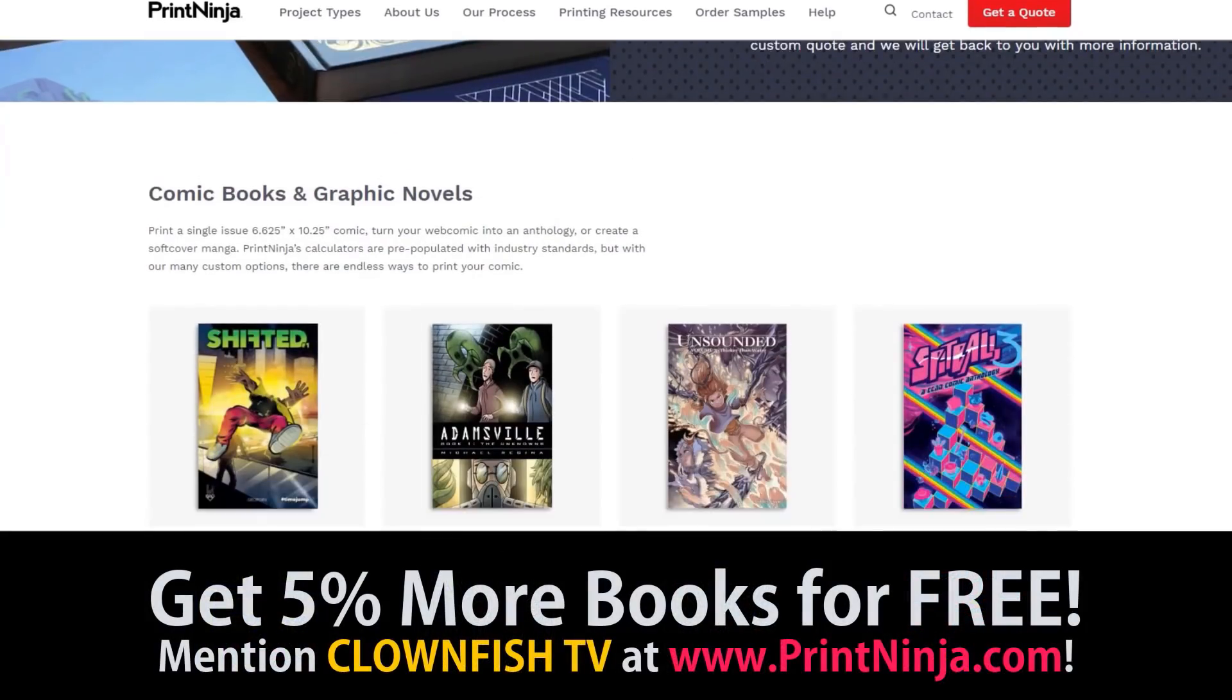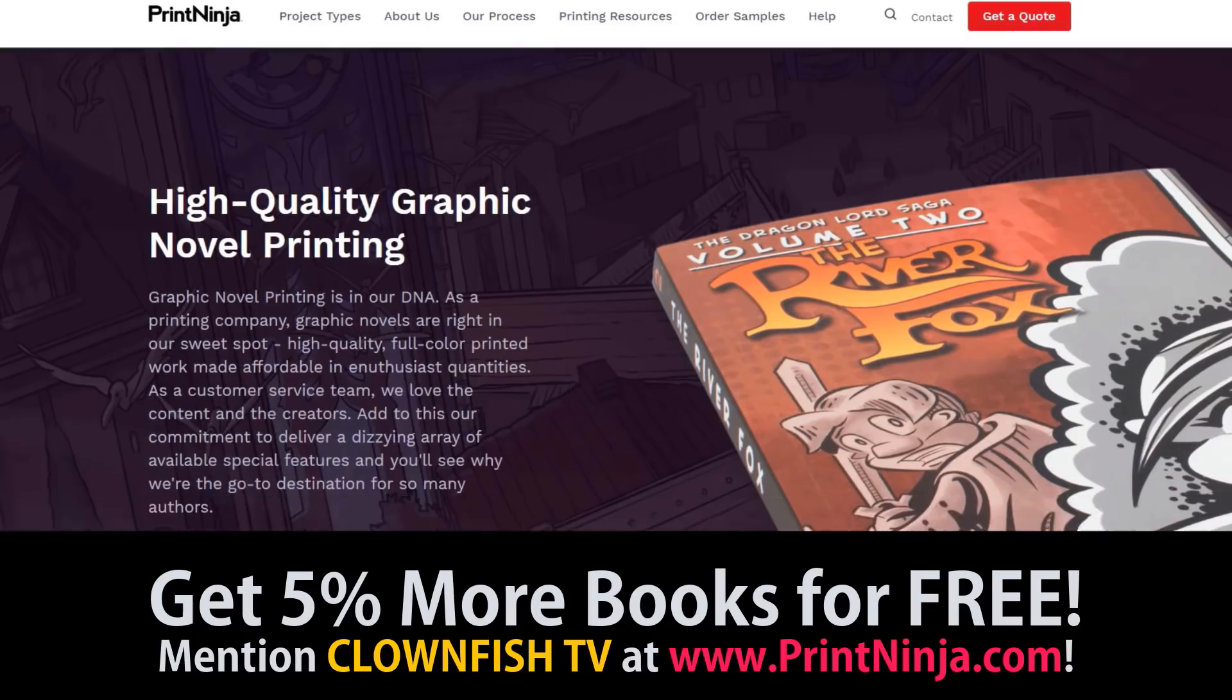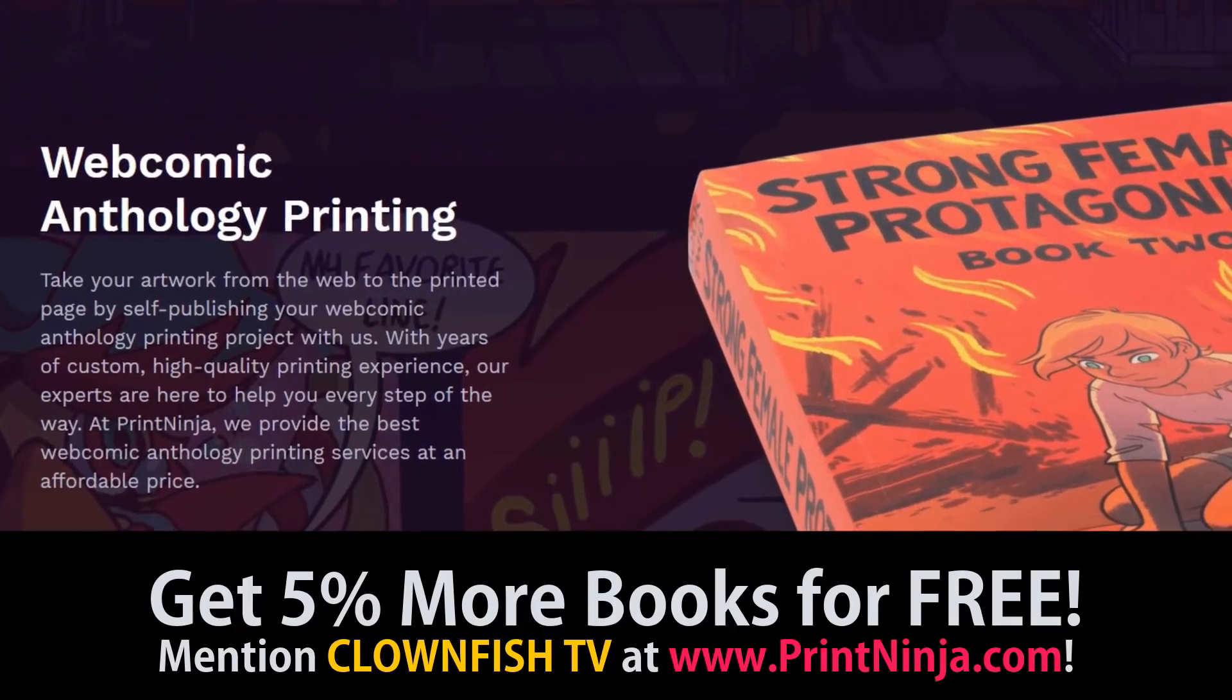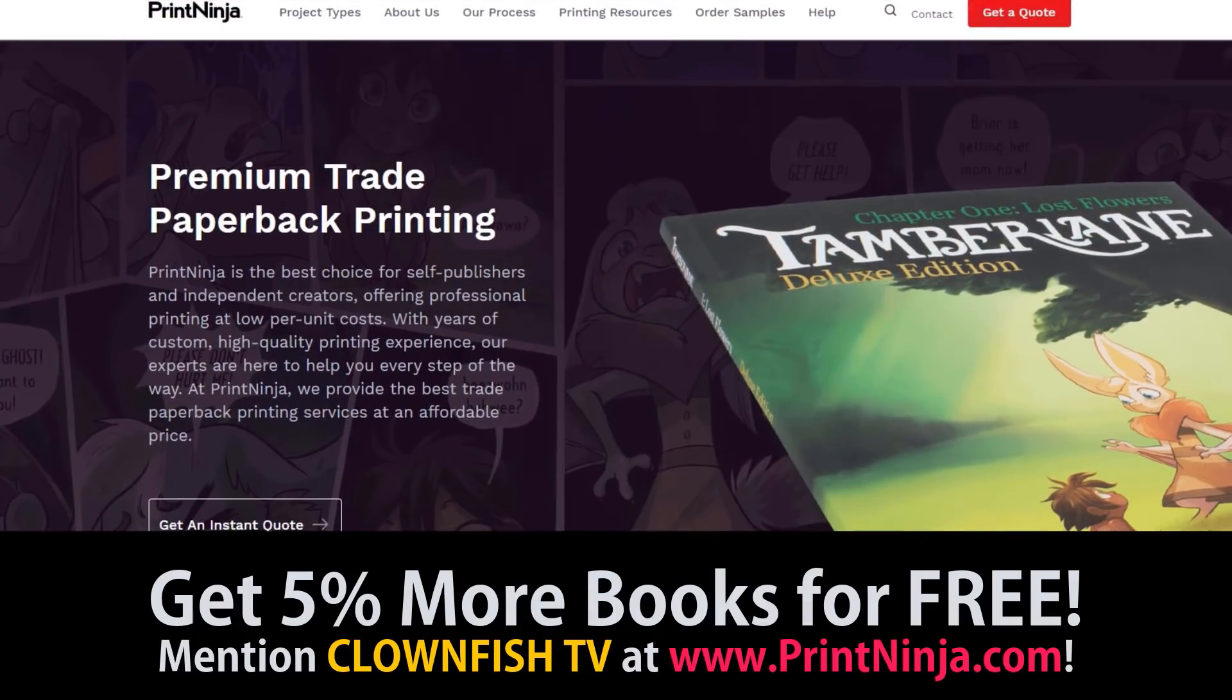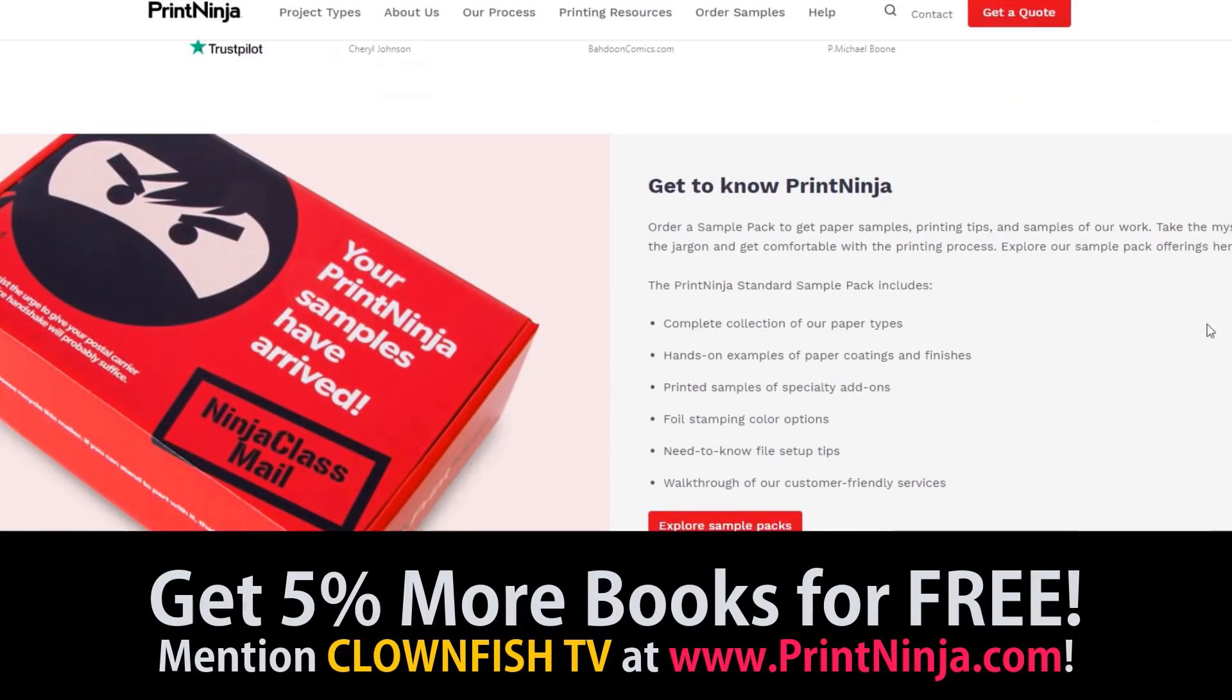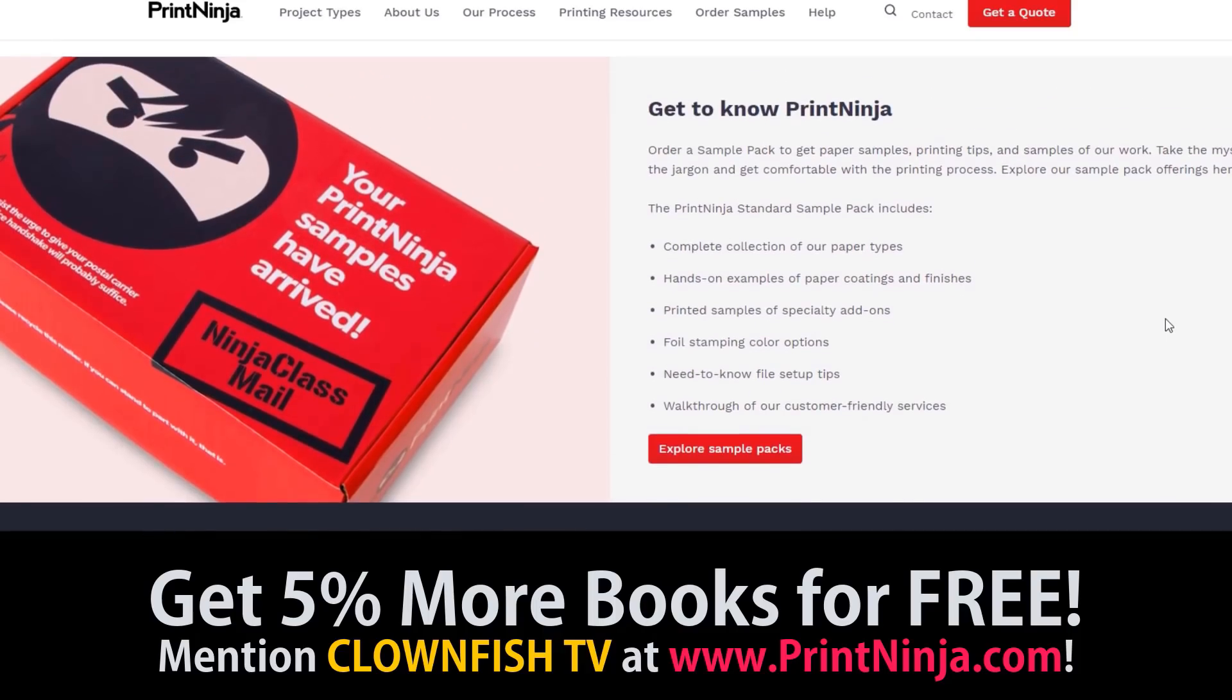Thinking about printing your own comic books, graphic novel, or manga? We recommend our friends over at Print Ninja. We've been using Print Ninja as long as they've been printing comics, and both the quality and price is excellent. Mention Clownfish TV and get an additional five percent overrun of your book order quantity printed for free. That's free books, people. Just mention this offer on the phone or in the additional information box on the quote request form. That's printninja.com or click on the link in the description below.